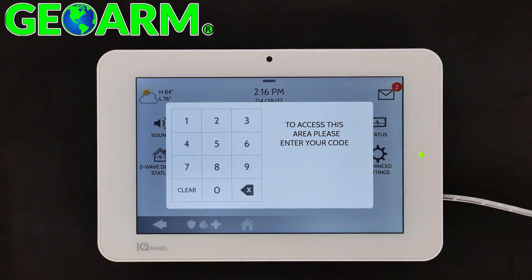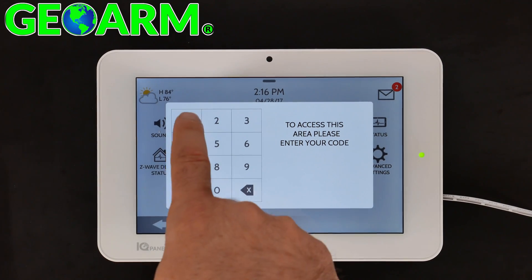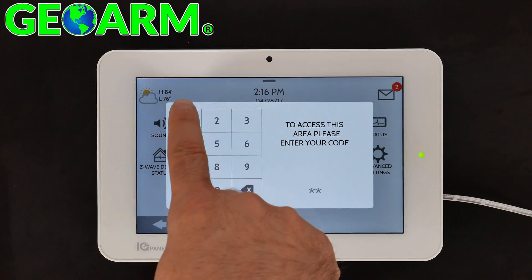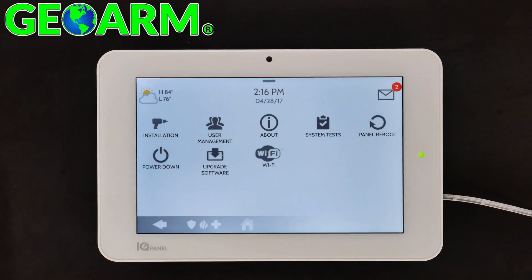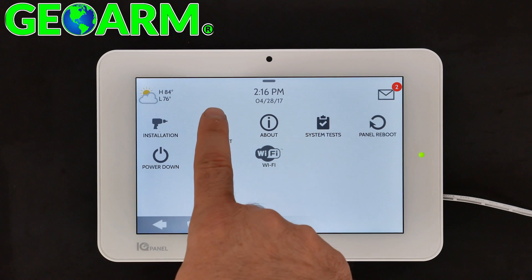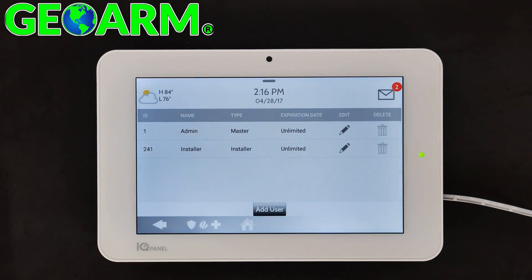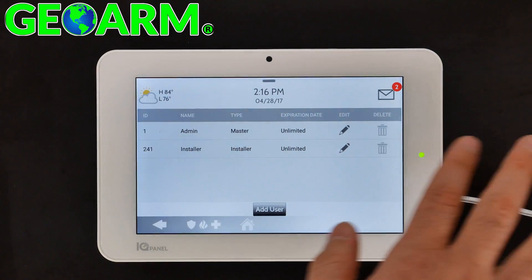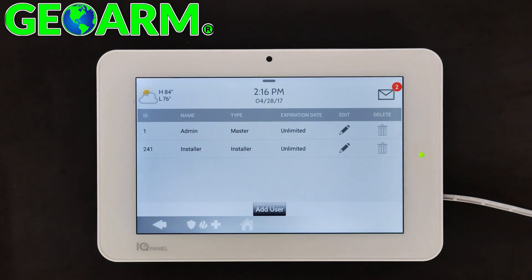Go ahead and enter in your default installer code, which is 1111. Then select User Management, and you'll see that if you wanted to, you could also change the master code there.